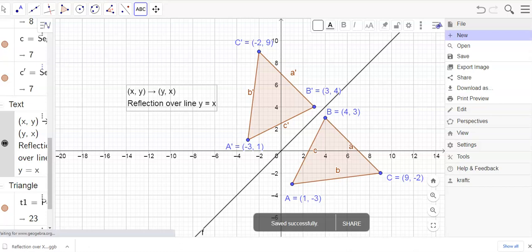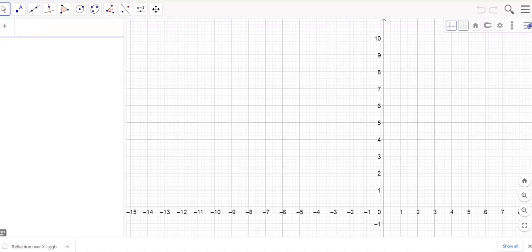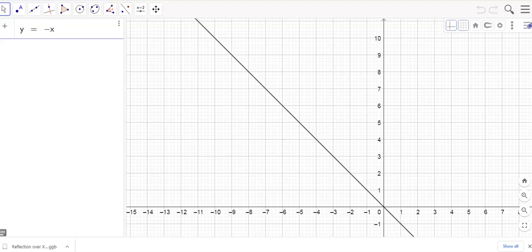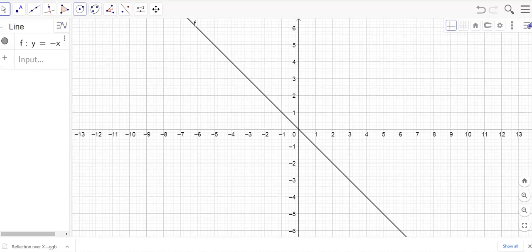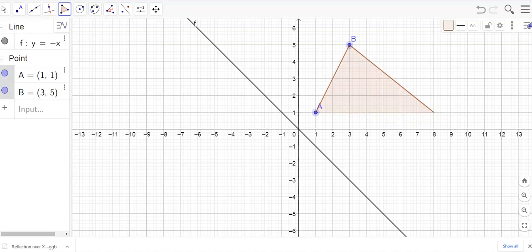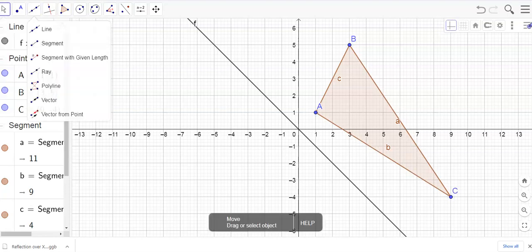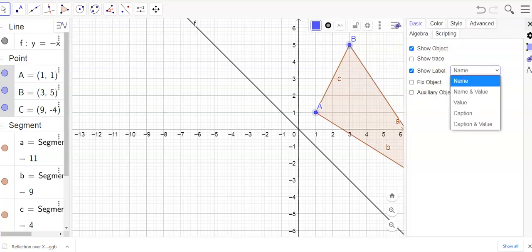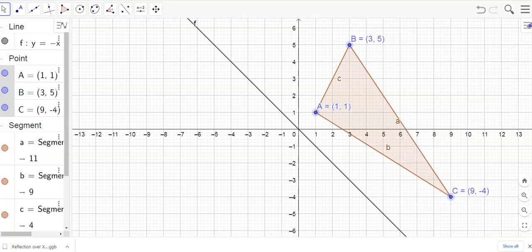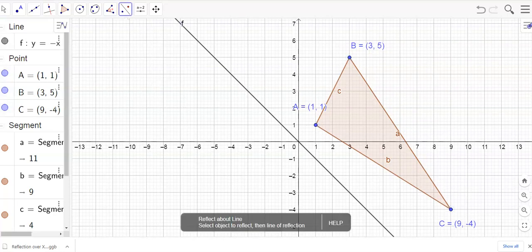I'll save that as 'reflection over the line y equals x.' Now one more new sketch — this is the one I see tested sometimes. We're going to reflect over the line y equals negative x, basically the 45-degree line coming from the other way. I'll pick some triangle points and graph the line y equals negative x.